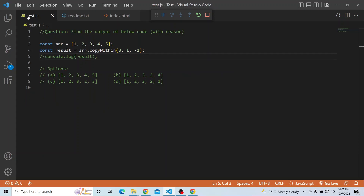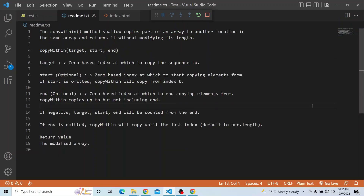We have an array 1, 2, 3, 4, 5 and we are calling the copyWithin method. The copyWithin method shallow copies part of an array to another location within the same array and returns it without modifying its length. We will be specifying the starting and ending point. The syntax has a target point which is the start index, and we specify the starting and ending index. That portion of the array will be copied and placed at the target.